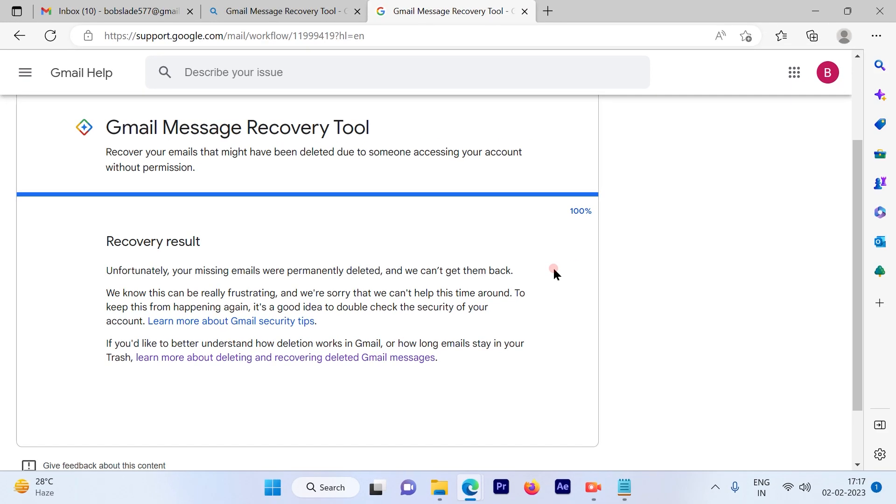How you can recover your Gmail messages or emails from the past by going ahead and following a simple tool out here.